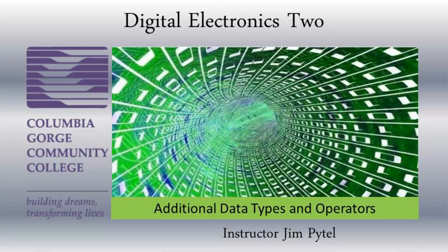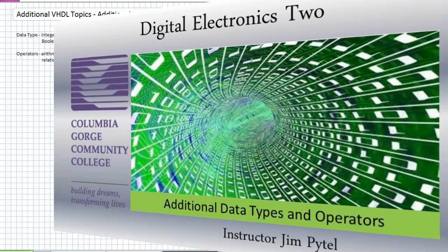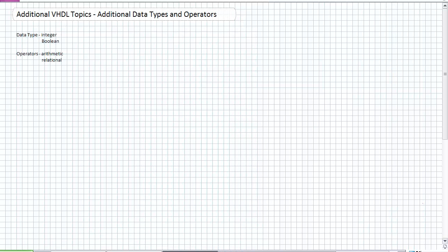Good day, this is Jim Pytel from Columbia Gorge Community College. This is Digital Electronics. This lecture is entitled Additional VHDL Topics, Additional Data Types and Operators. We're going to reach into that grab bag of additional VHDL topics and pull out data types and operators.